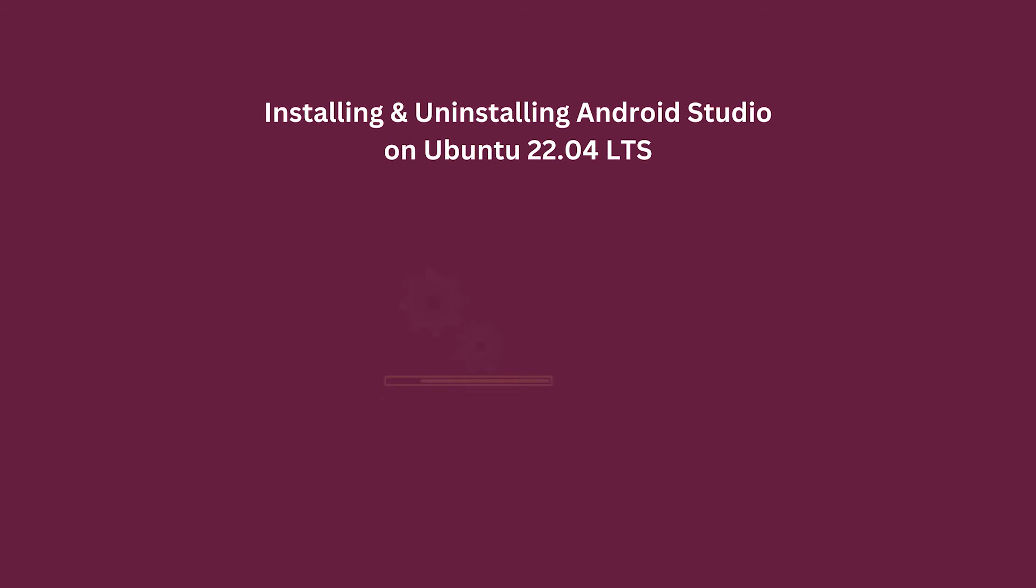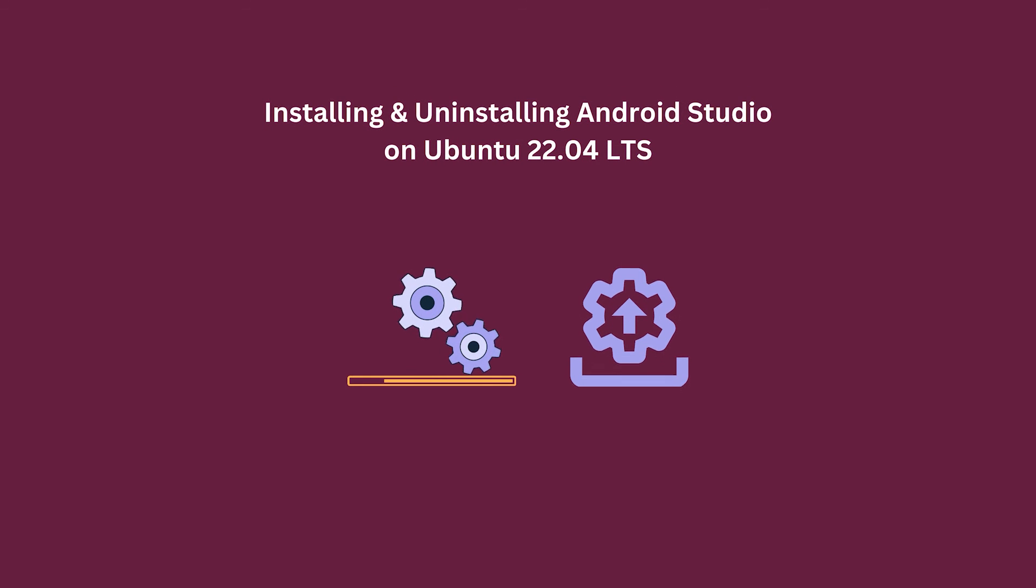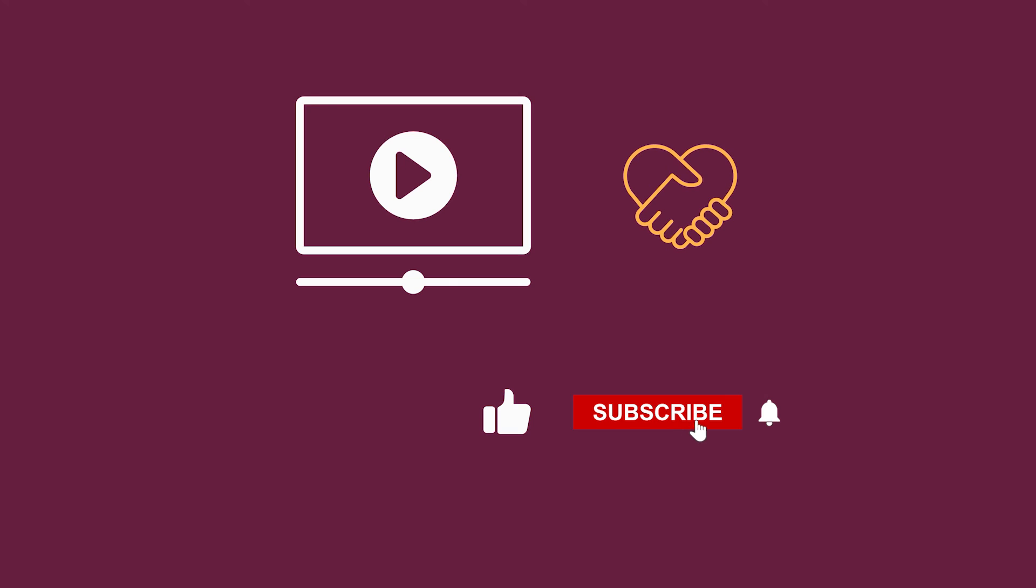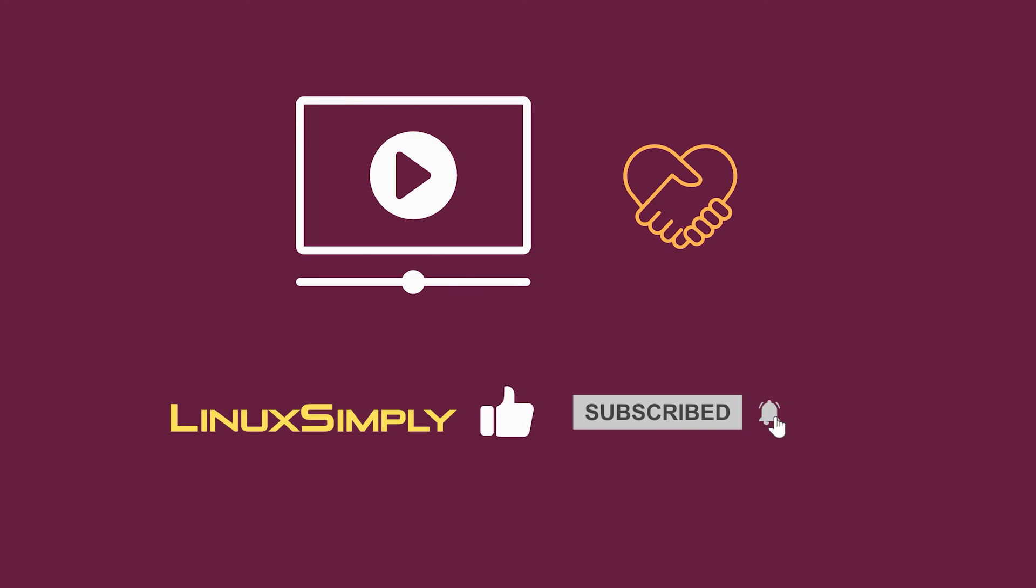That's all about installing and uninstalling Android Studio on Ubuntu 22.04 LTS. If you found this video helpful, please hit the like button and don't forget to subscribe to Linux Simply. Goodbye.